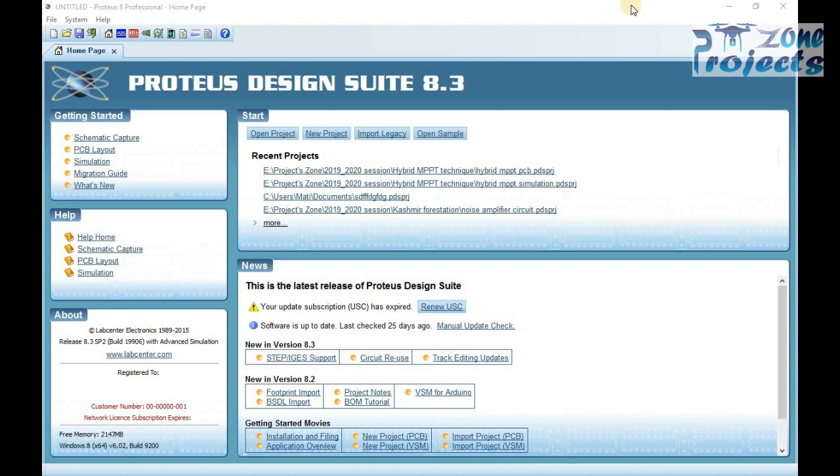Welcome to ProjectsZone. Today's tutorial will be about making a new Ares package in Proteus for any component that is not found in Proteus libraries.